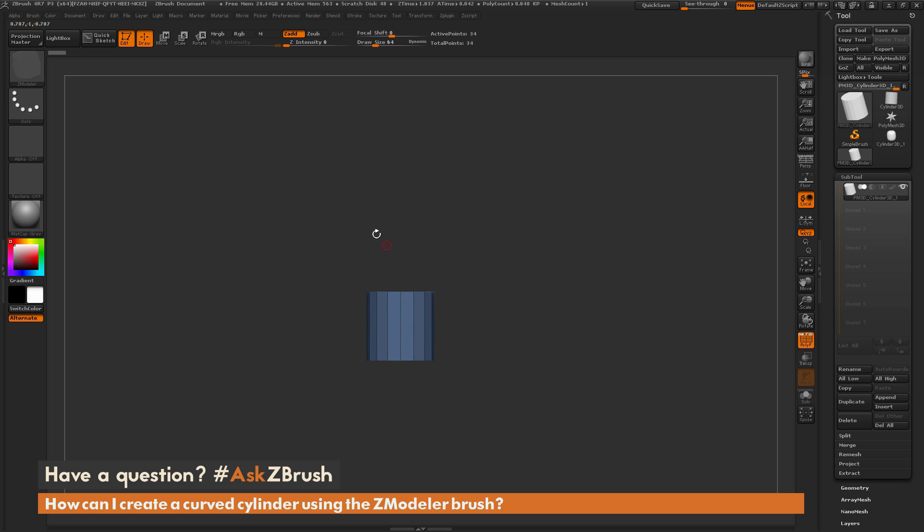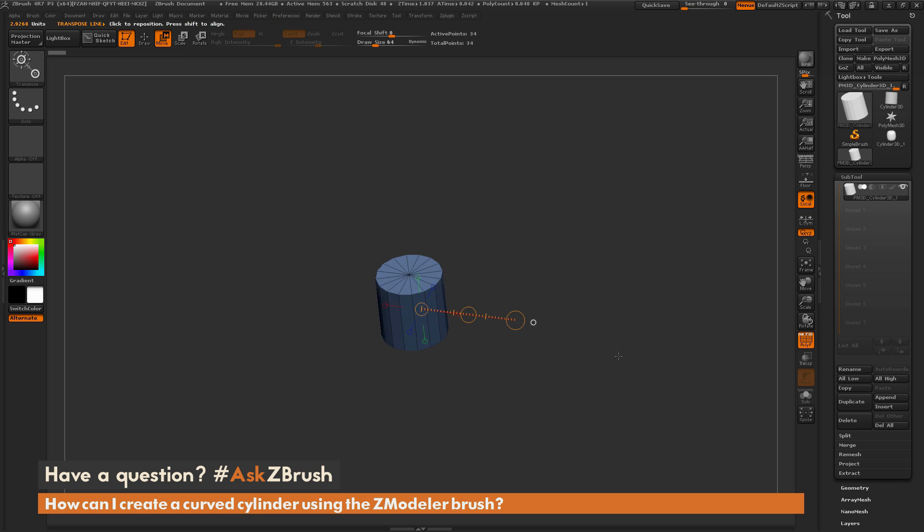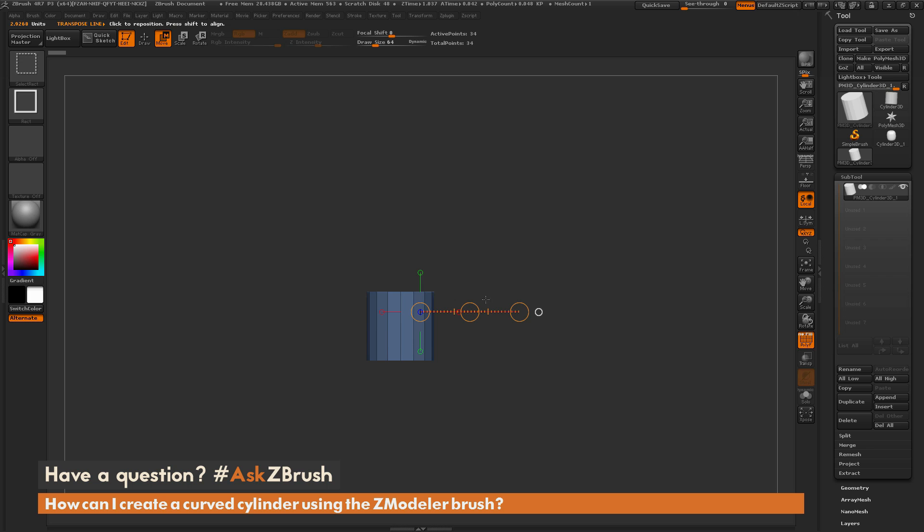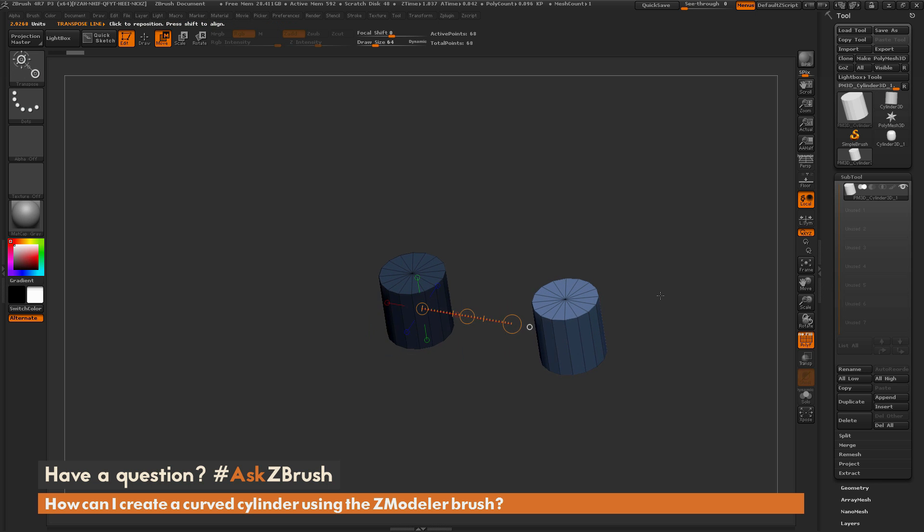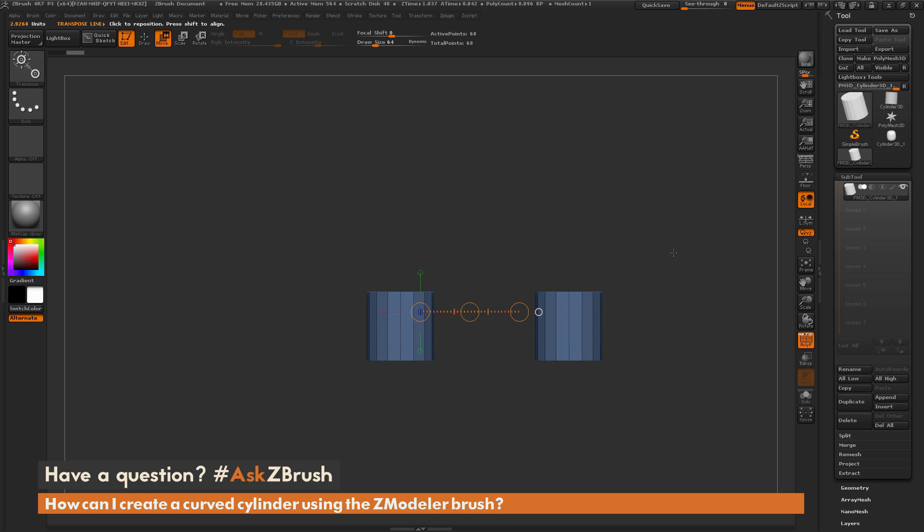I'm going to take this mesh here, I'm going to switch to the move transpose line and just drag it out like so. Then I'm going to hold CTRL and SHIFT. I'm going to select this middle white circle here and just drag out. That is going to duplicate that tool there. So you can see now I have two of these cylinders living in this sub tool.